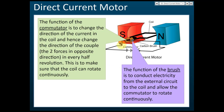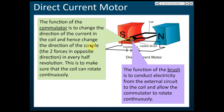Usually in the exam they will ask you: what are the functions of the split ring commutator? The function of the split ring commutator is to change the direction of the current in the coil, and hence change the direction of the couple. Let me explain what this means.